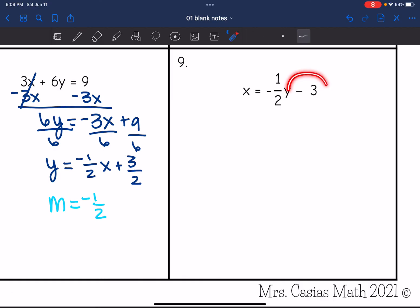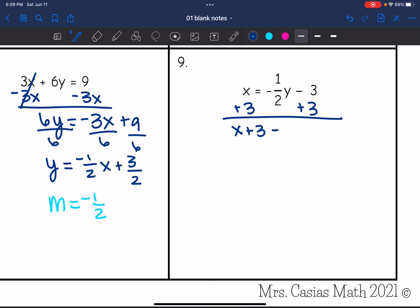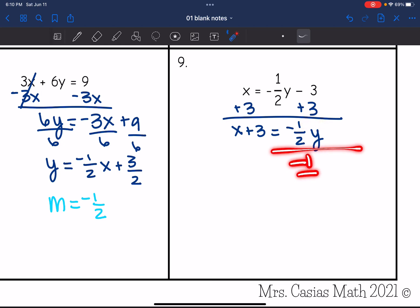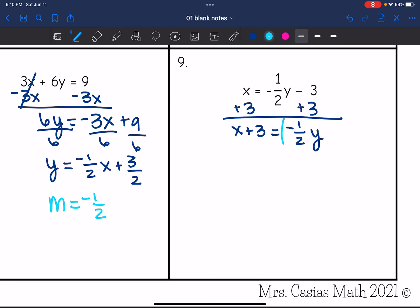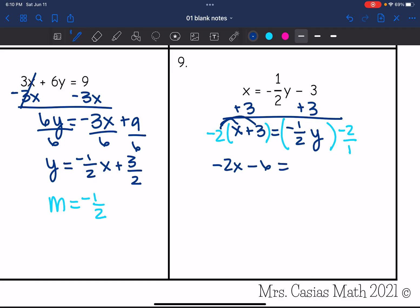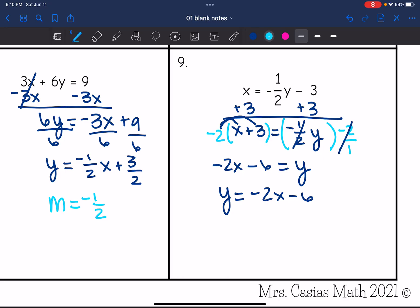Last one: I need to undo the minus 3, then deal with the coefficient of y. First, add 3 to both sides and I get x plus 3 equals negative 1 half y. To remove the negative 1 half coefficient, I divide by negative 1 half, which is the same as multiplying by the reciprocal, negative 2. I get negative 2x minus 6 equals y, or written in standard order: y equals negative 2x minus 6. The slope is negative 2.